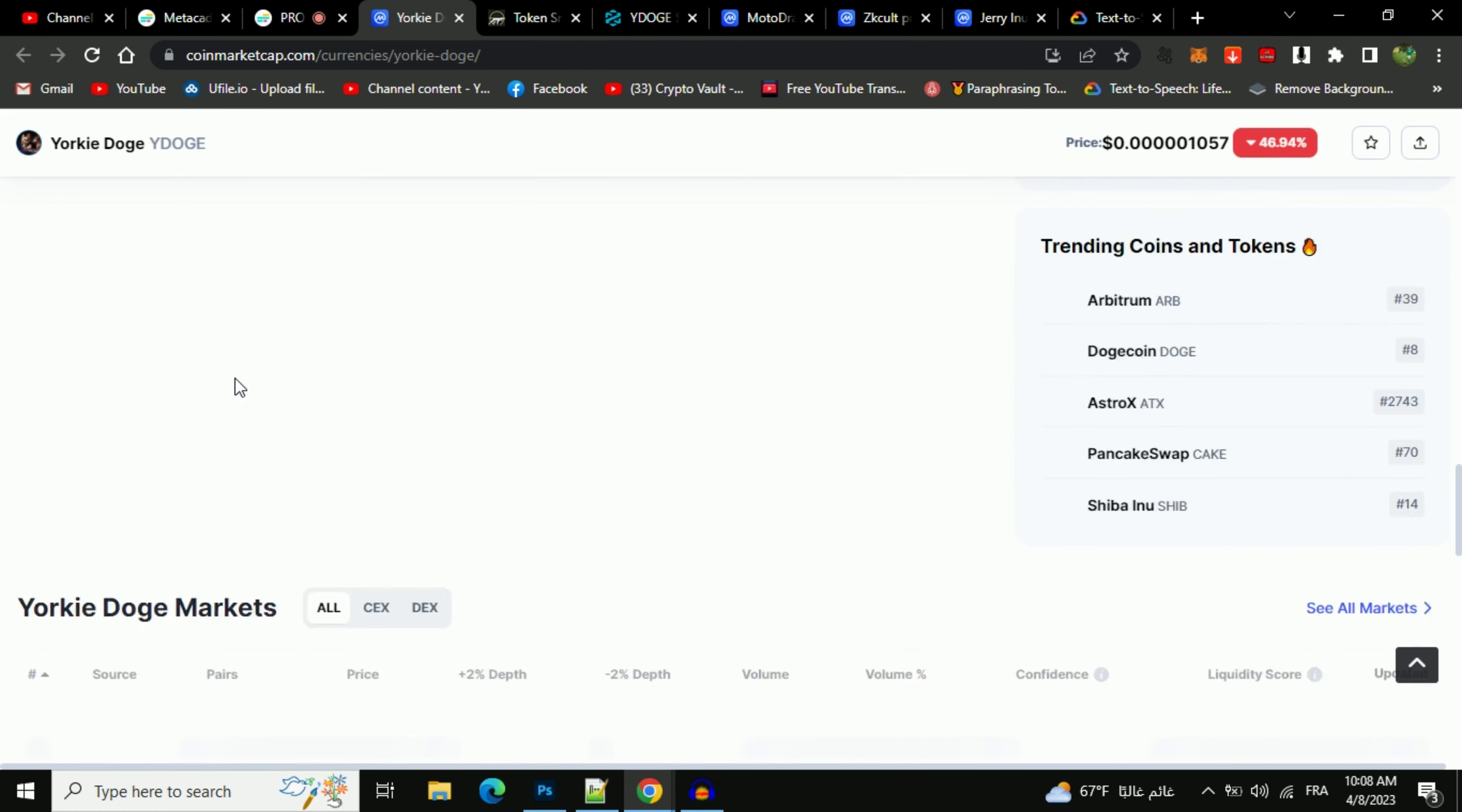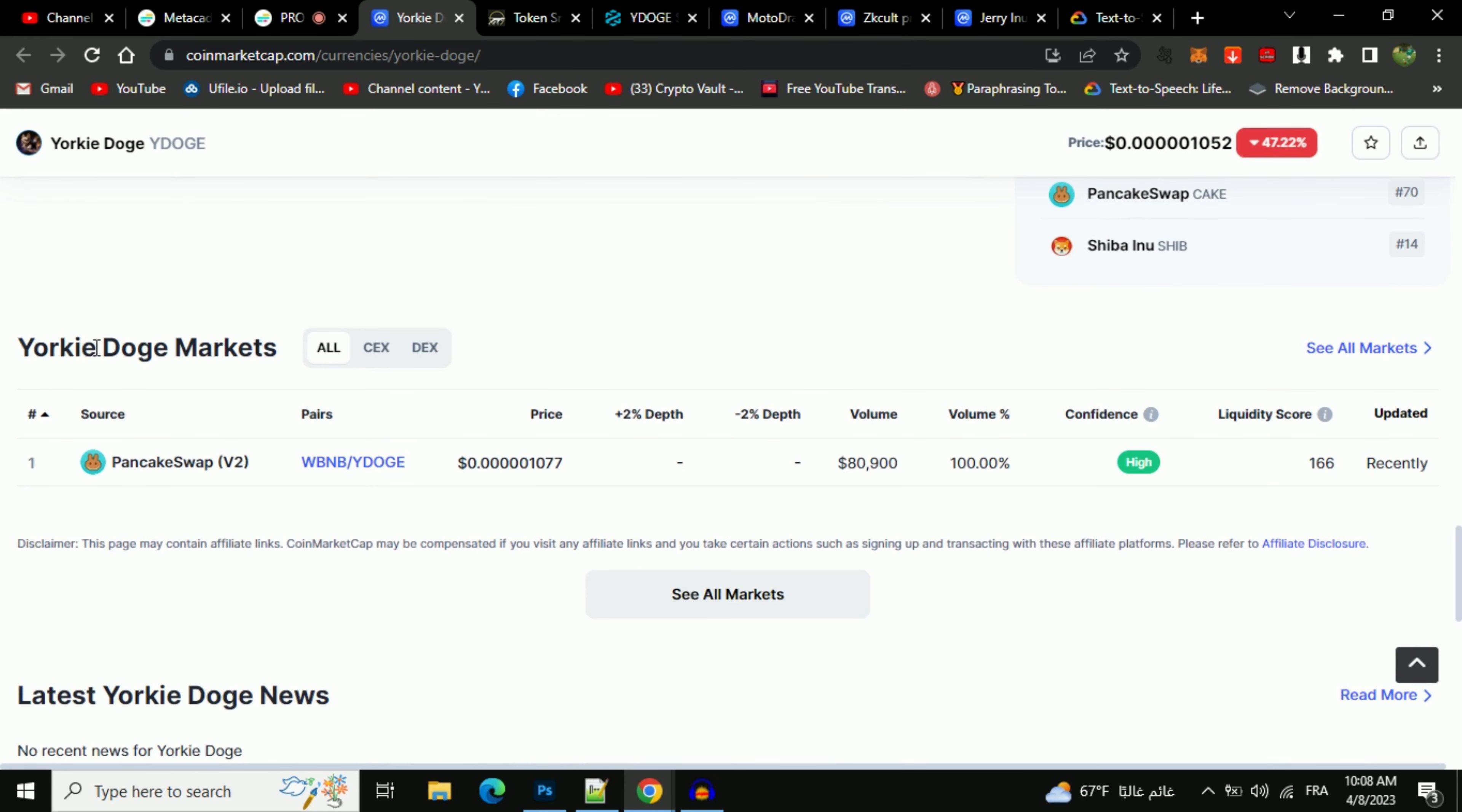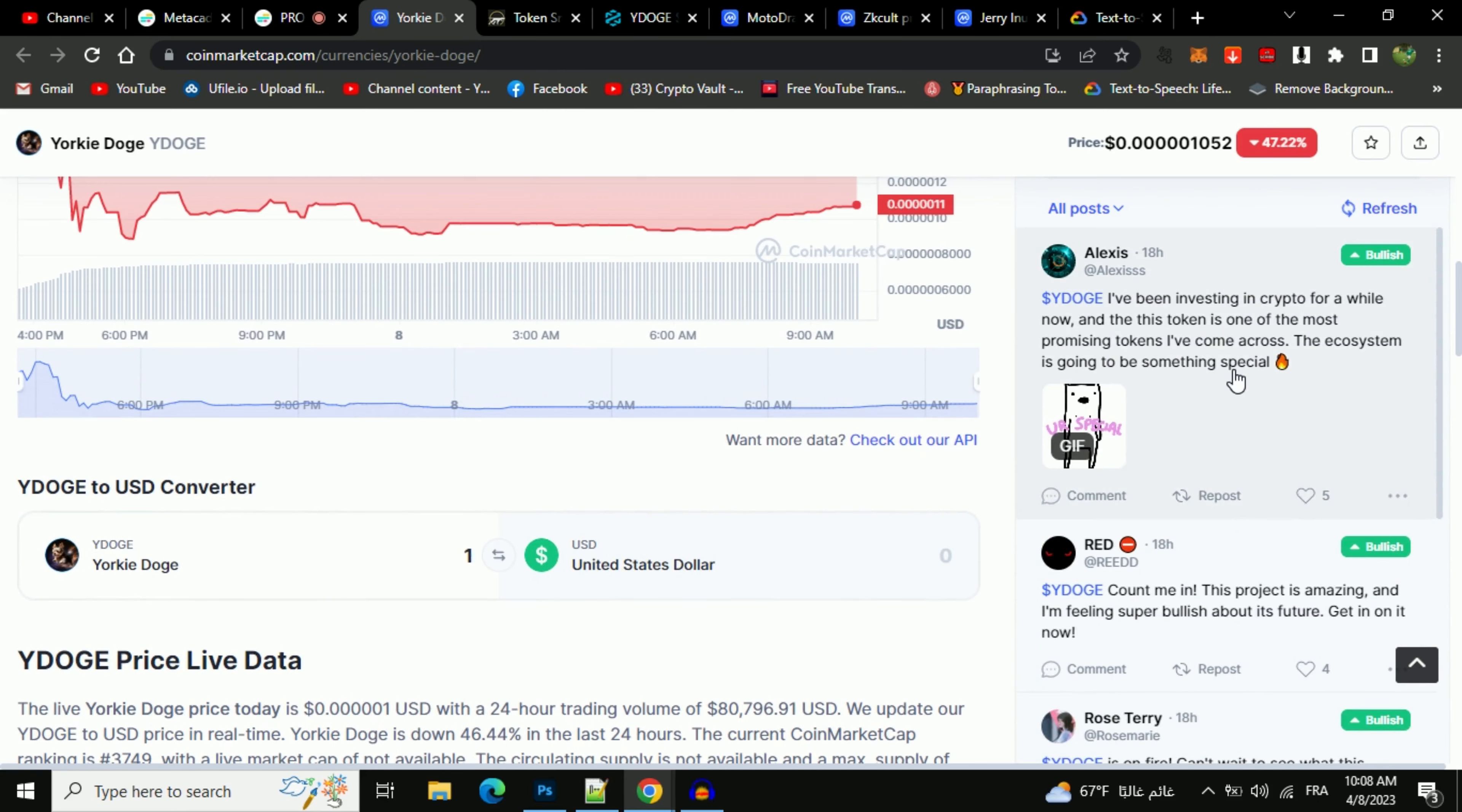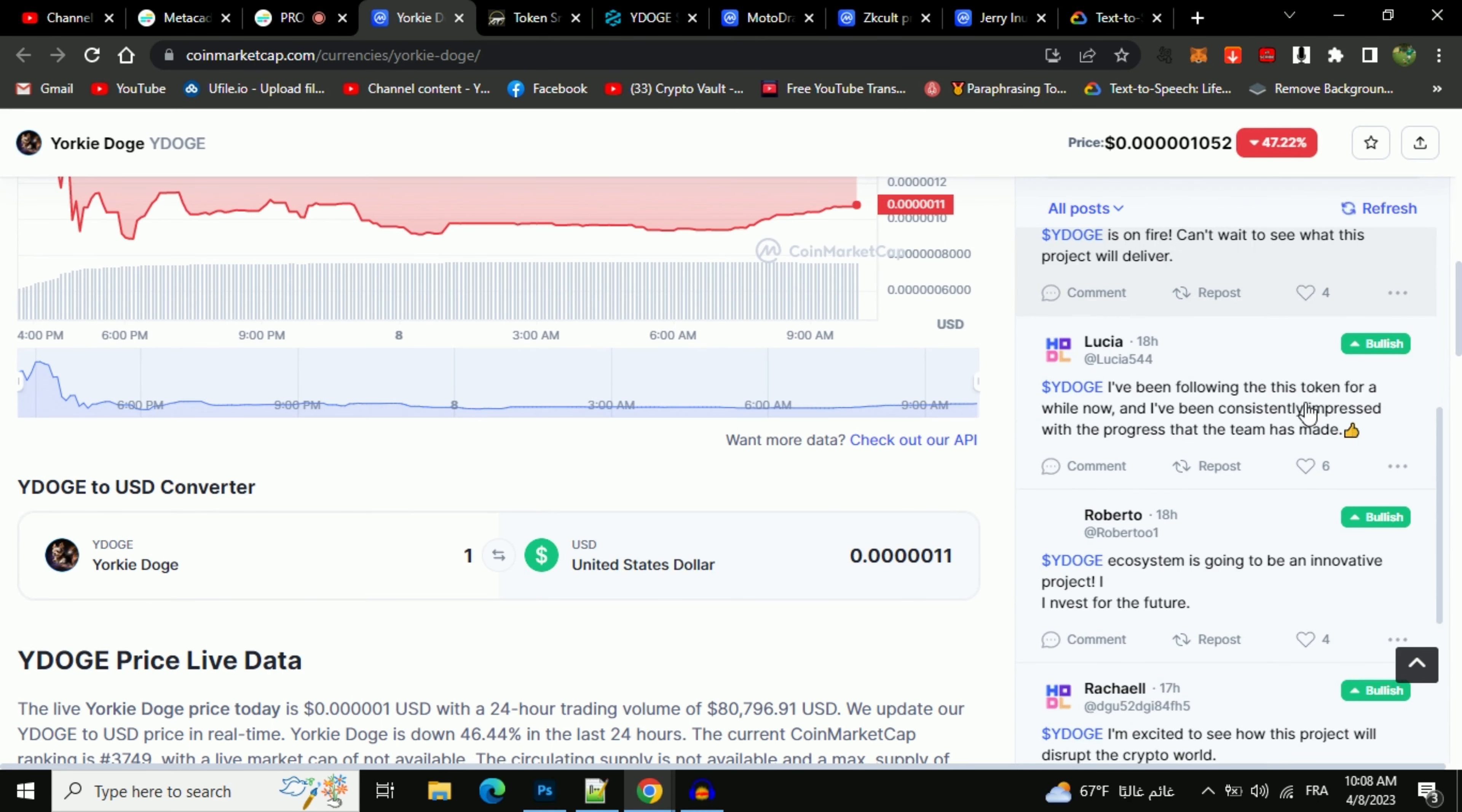Then go to the market section if you would like to know where this token is at the current rate. This token is listed on these exchanges. After that, you will check public comments. Here you check every comment in detail.